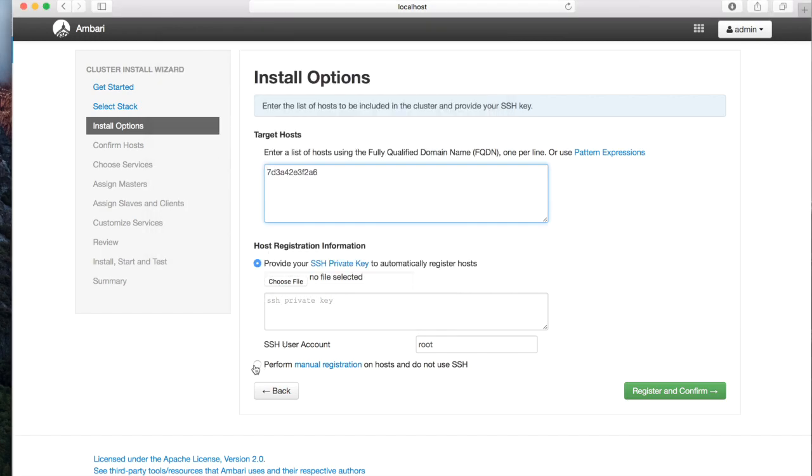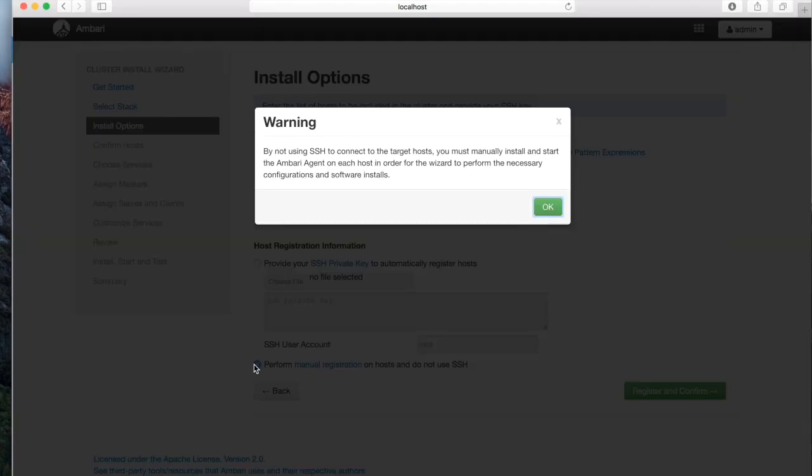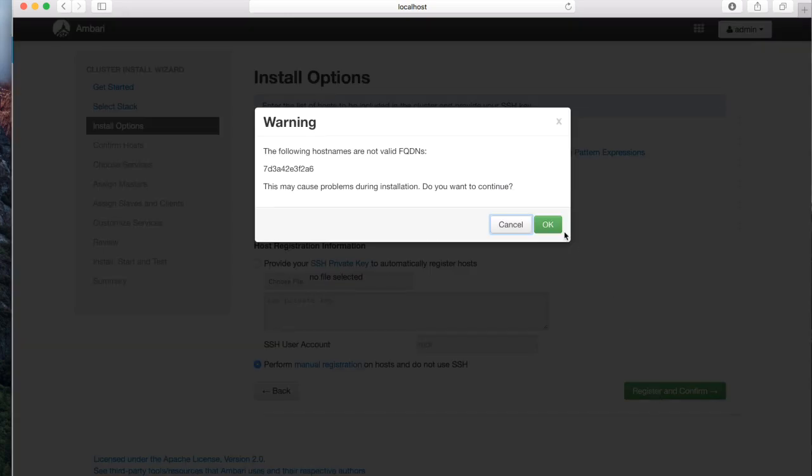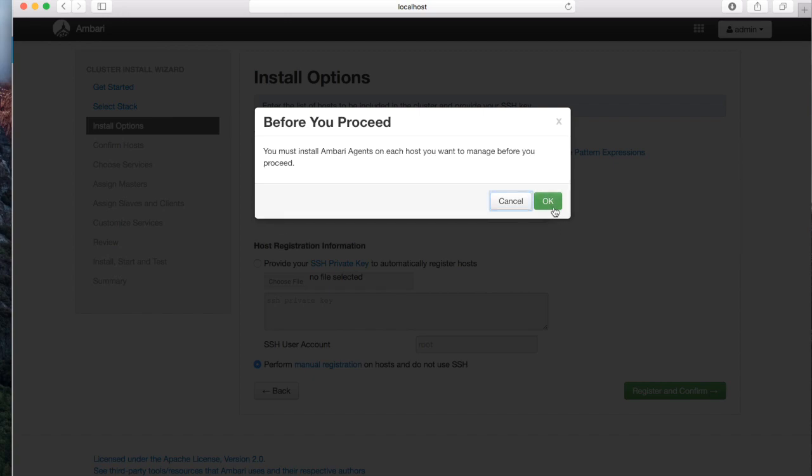Select Perform Manual Registration and click on Register and Confirm. Click OK when prompted for confirmation. The system will run checks for a few seconds.